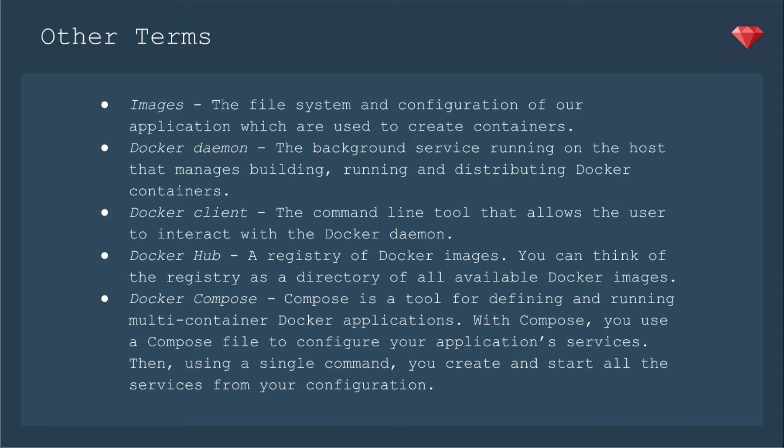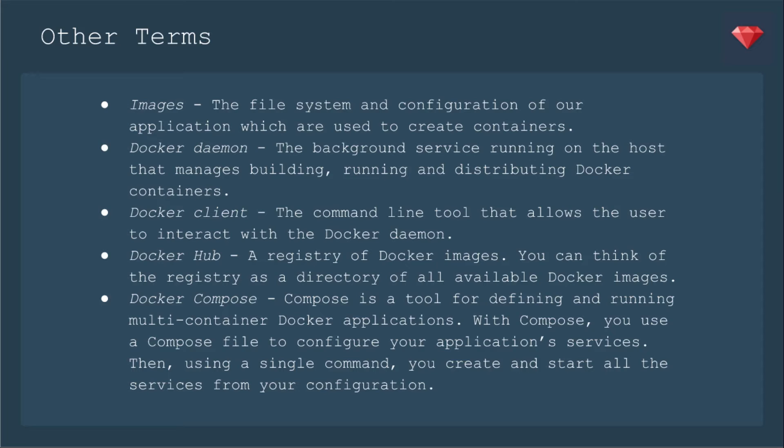Here's a couple other terms to be aware of when you're talking about Docker. Images - the file system and configuration of our application, which are used to create containers. You'll see that more in the next episode when we set up an image for Ruby on Rails. A Docker daemon - the background service running on the host that manages building and running and distributing Docker containers. That comes with what we're going to install in just a moment. A Docker client - this is the command line tool that allows the user to interact with the Docker daemon. Docker Hub - a registry of Docker images. You can think of the registry as a directory of all the available Docker images. That's a website that the Docker maintainers manage.